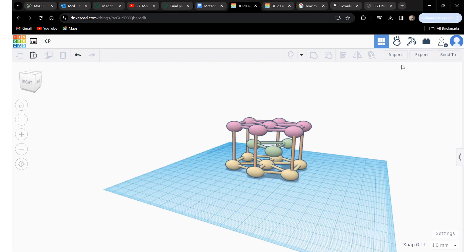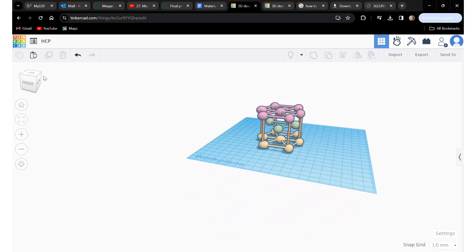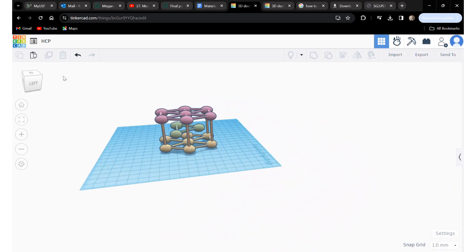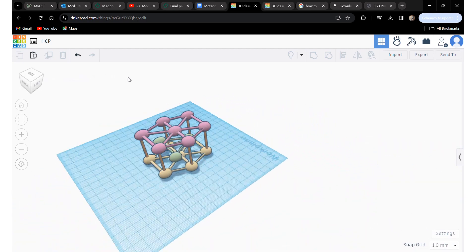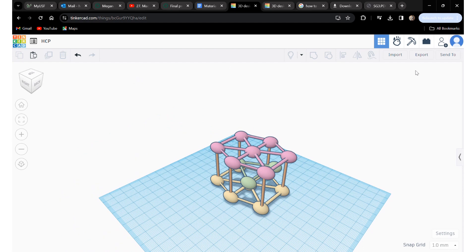This is a general model for hexagonal packing structures. In this specific representation you see three layers, which can be defined as A, B, and C in a repeating unit.